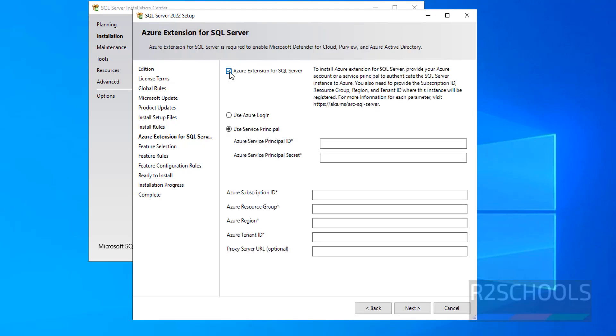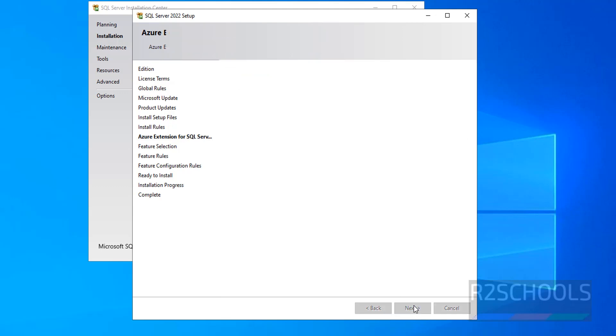If you want to use Azure extension you have to check this box. Otherwise uncheck it and click on next.